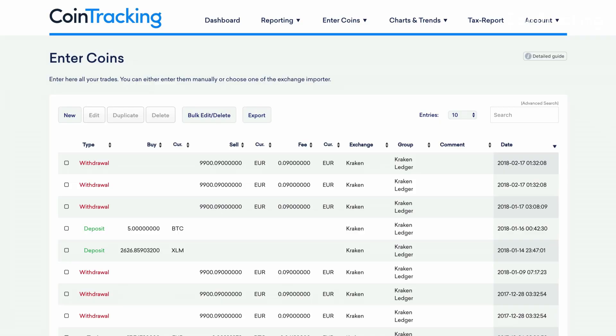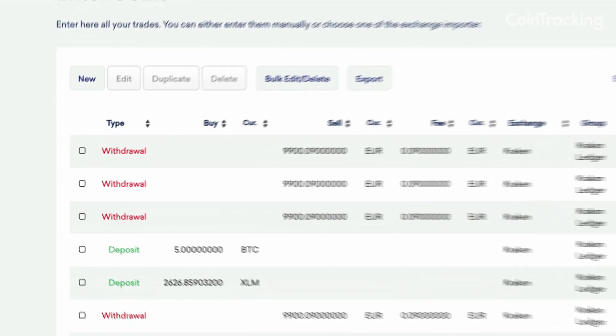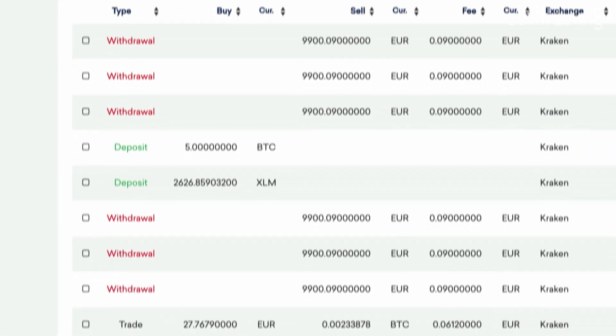Automatic API Imports is a simple way to make sure that the cryptocurrencies you purchase on an exchange populate into your coin tracking trade table. Once you've set up an API for an exchange, the coins that you purchase and the data will populate automatically into your account. Here's how to set things up.